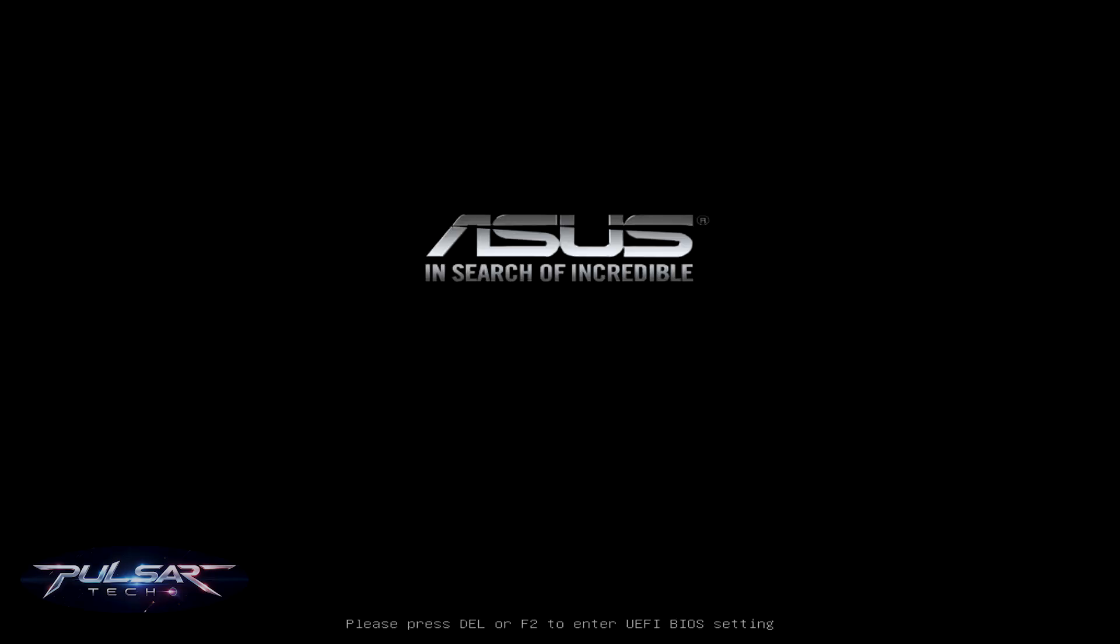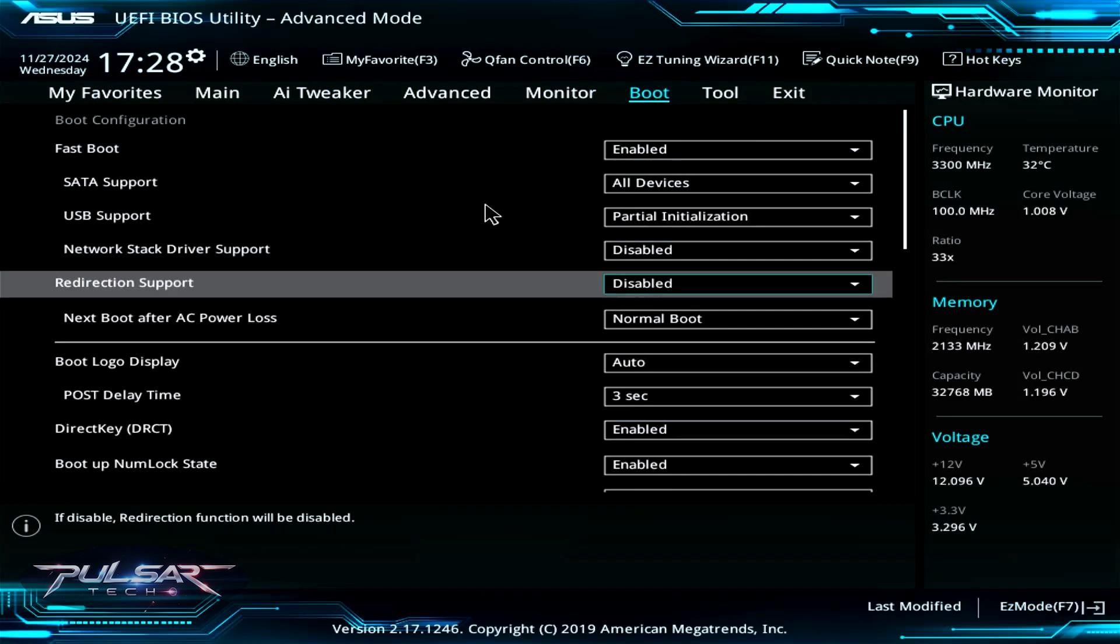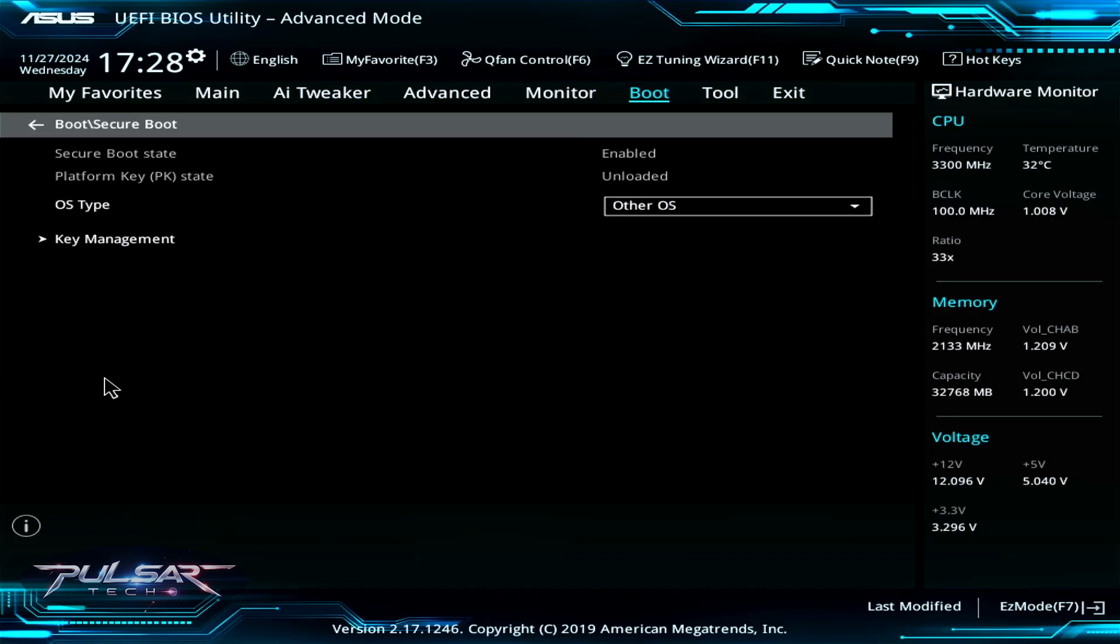It will reboot the system. If we go to this UEFI settings again and check out the secure boot option, you can see that the OS type is set to Other OS. This will make sure that we can install other types of OS besides Windows, such as different Linux distros.